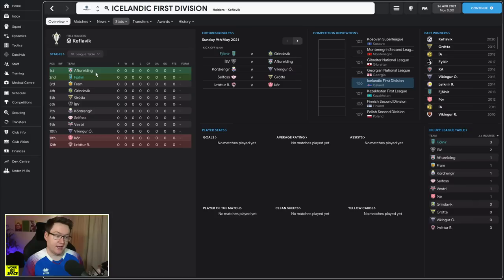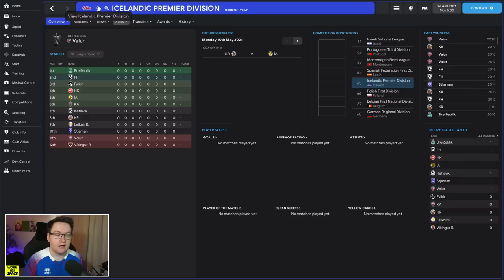First things first, the Icelandic league season runs from May until September, so yeah it's a very very short season in terms of length with a very compressed schedule made up of 22 league games. For our first year here at Fjölnir we are starting in the first division.